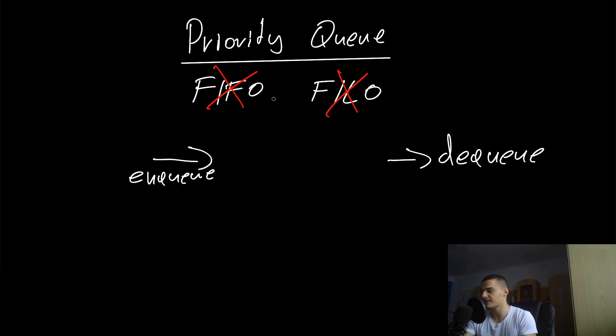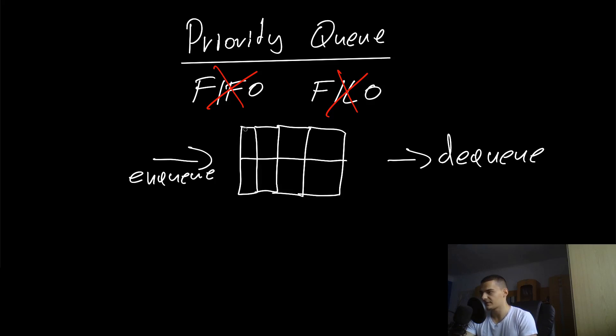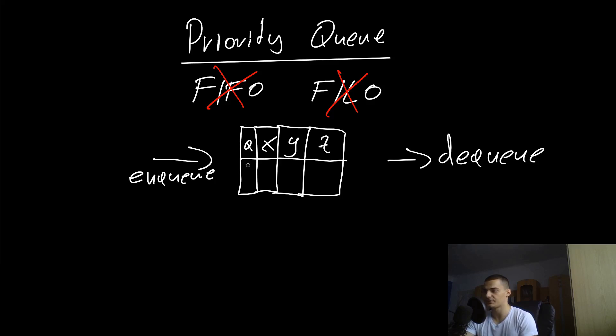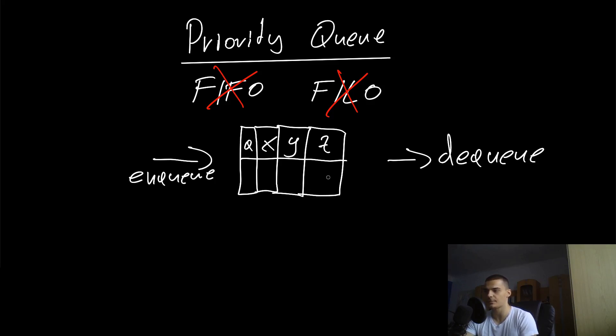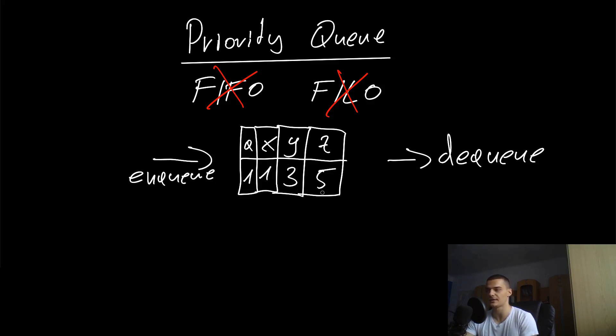Imagine you have data packages here. These data packages not only have a value but they also have a priority. For example, the value could be X, Y, Z, whatever, and then you have priorities. A higher priority could mean that it's more important, so a higher number could mean it's more important. The Z could be priority five, the Y could be priority three, and these two can be priority one.